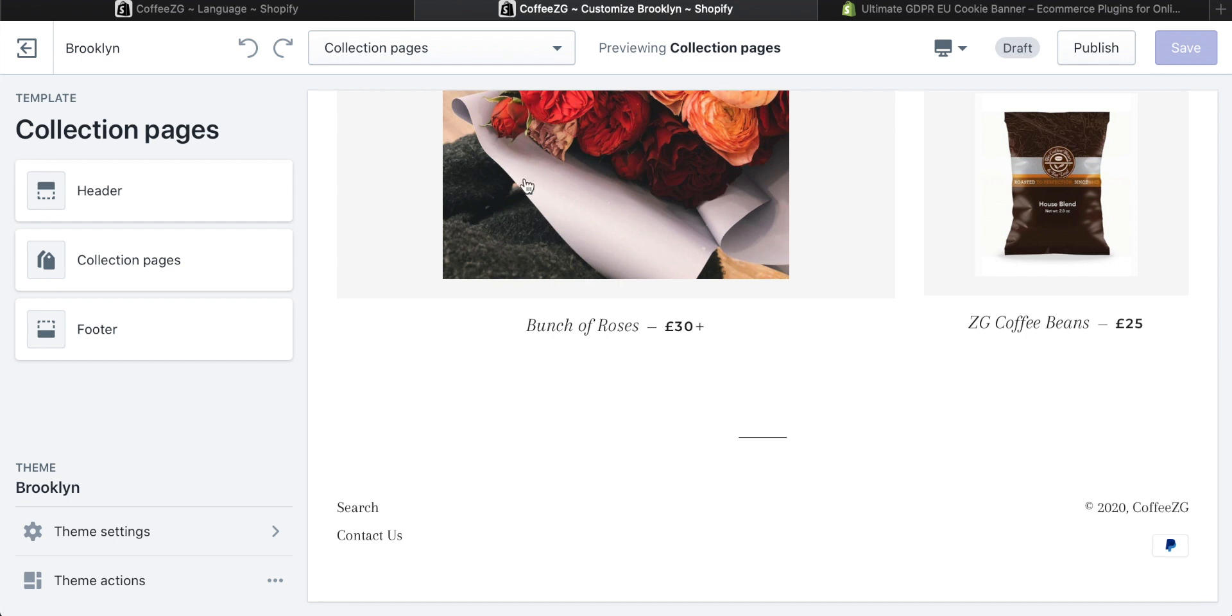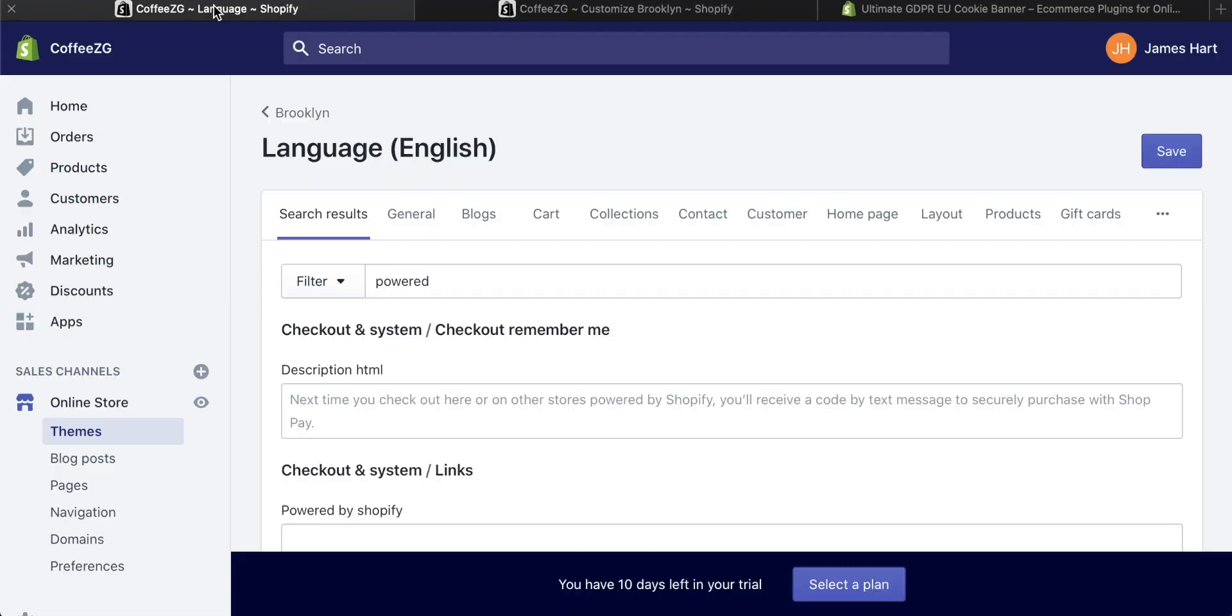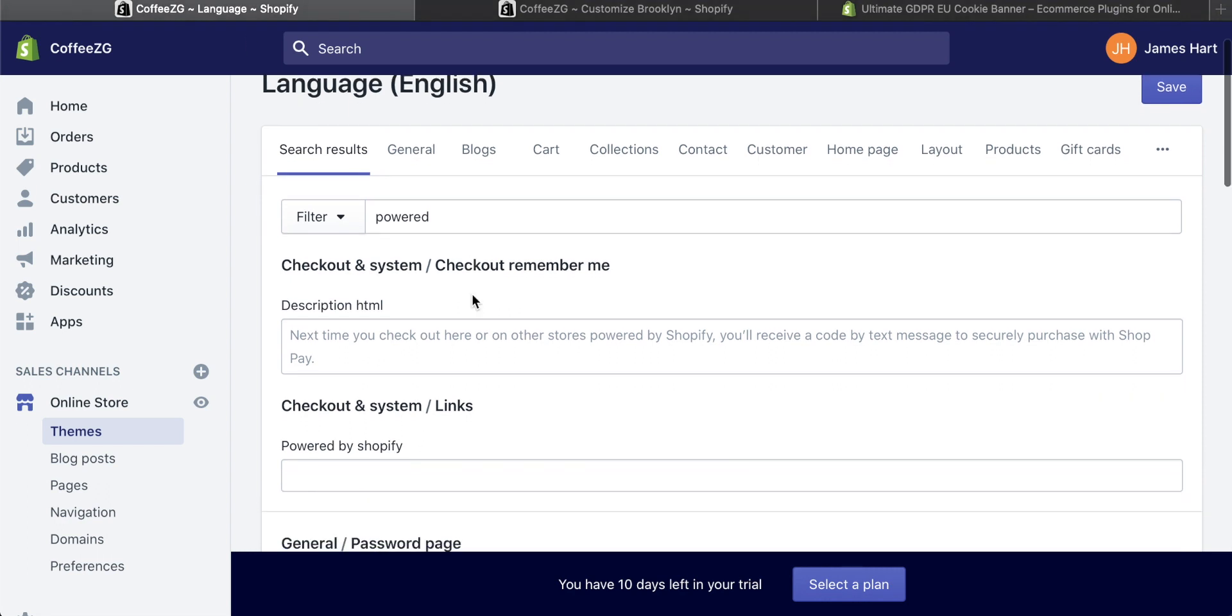So that is the easiest way to get rid of powered by Shopify. Also check out more videos in the description. I'll link them below. If the video was helpful for you, please give it a thumbs up, subscribe for more, and I'll see you in the next one.